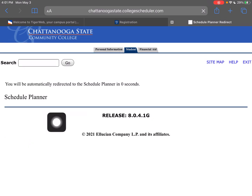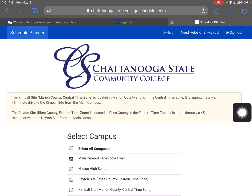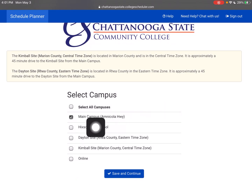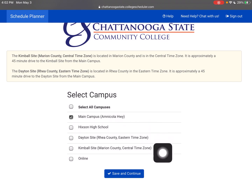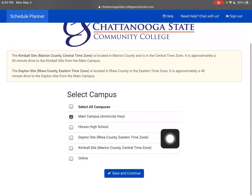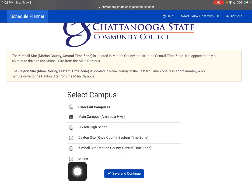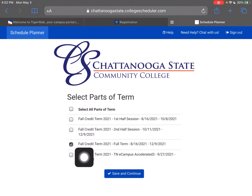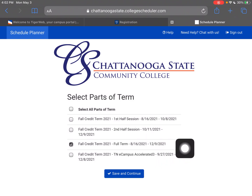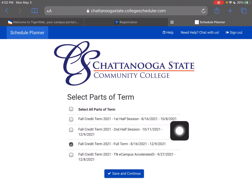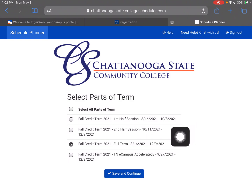Now we're going to go to Schedule Planner — it takes a second. I'm going to select the main campus, which is already selected for me. We do have other campuses that may be more convenient; just make sure you allow enough time if you're driving between campuses. There's also an online option here if you're looking to take online classes — I'll show an easier way to select that as well. We're going to Save and Continue. The full term has been selected, which is a standard semester. This coming fall we're offering a lot of first-half and second-half sessions, so that's just seven weeks of classes — you can focus on two or three at a time. We're going to leave it as full term for now and hit Save and Continue.